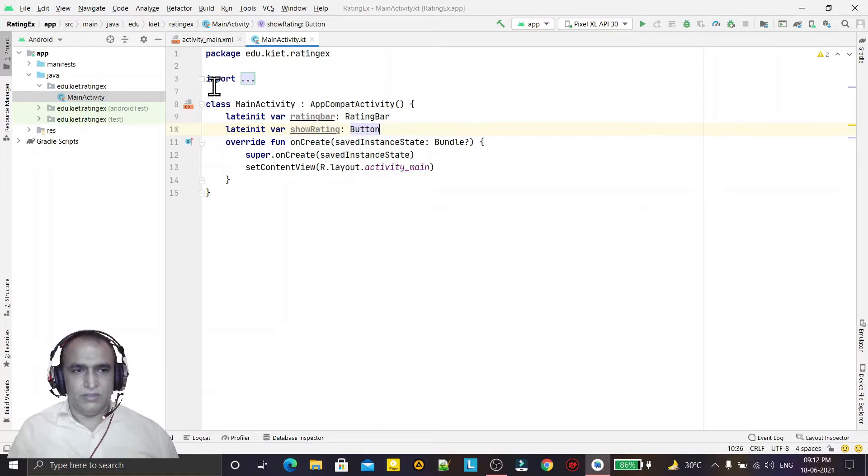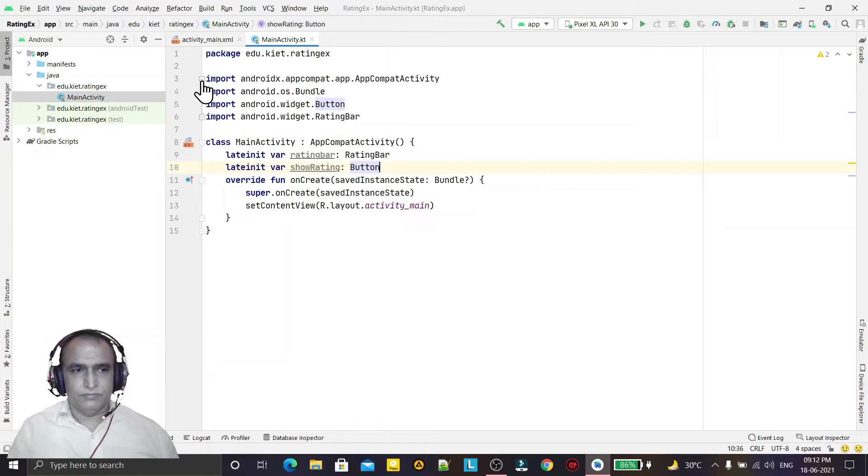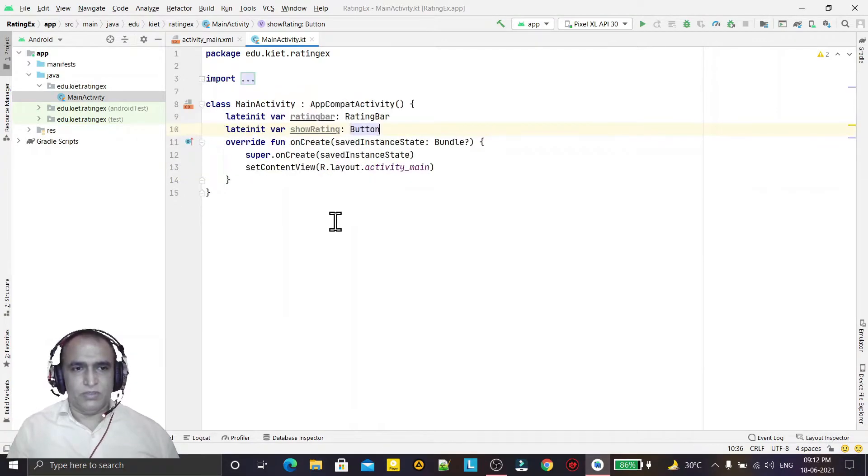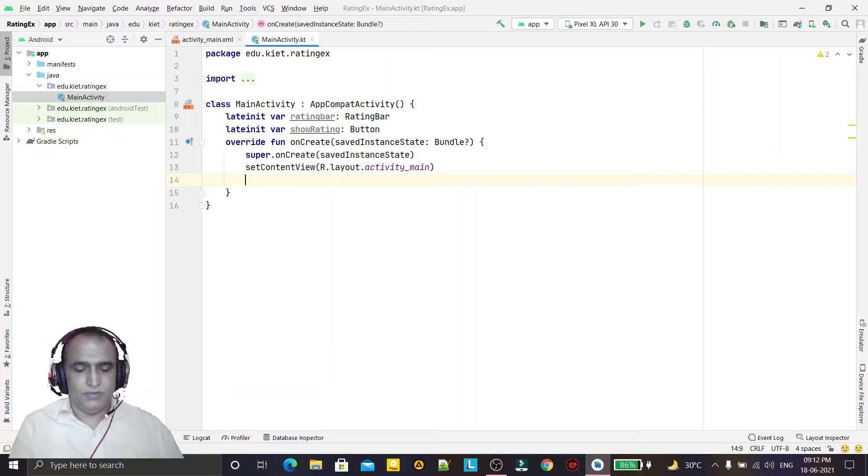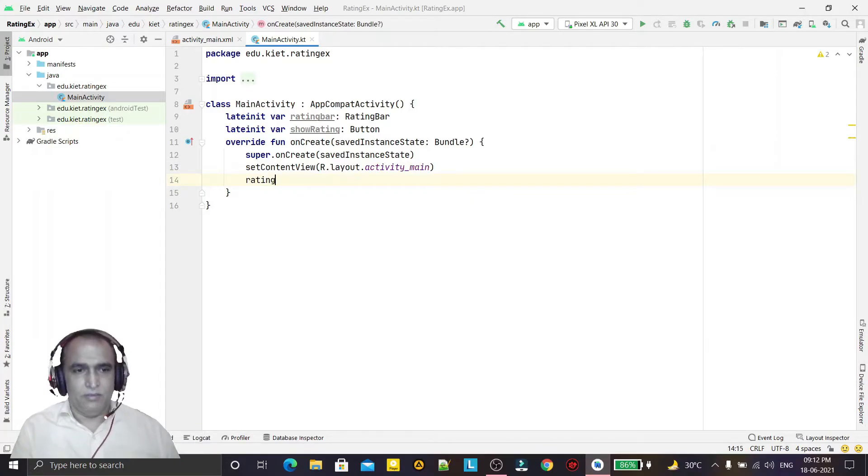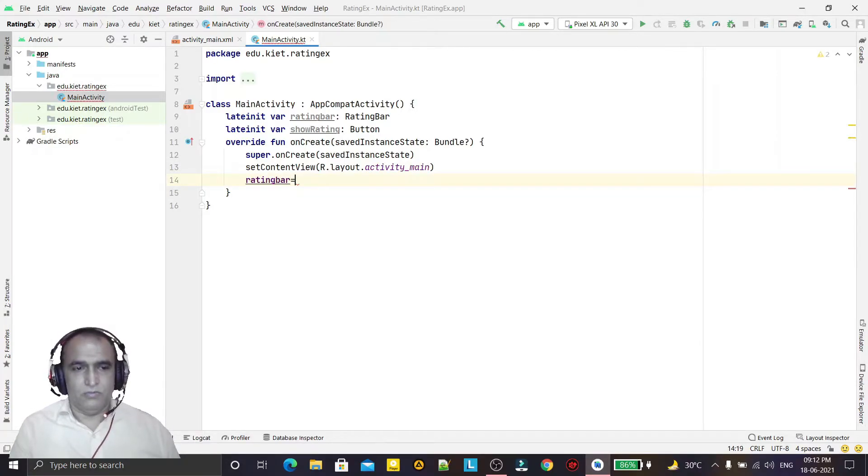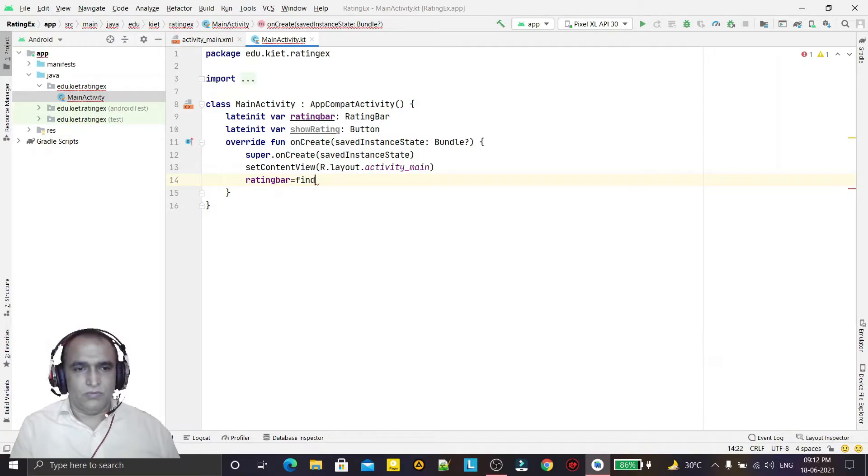Like this way, so alt enter like this way, import this. Now I just use ratingBar equals findViewById by view ID...